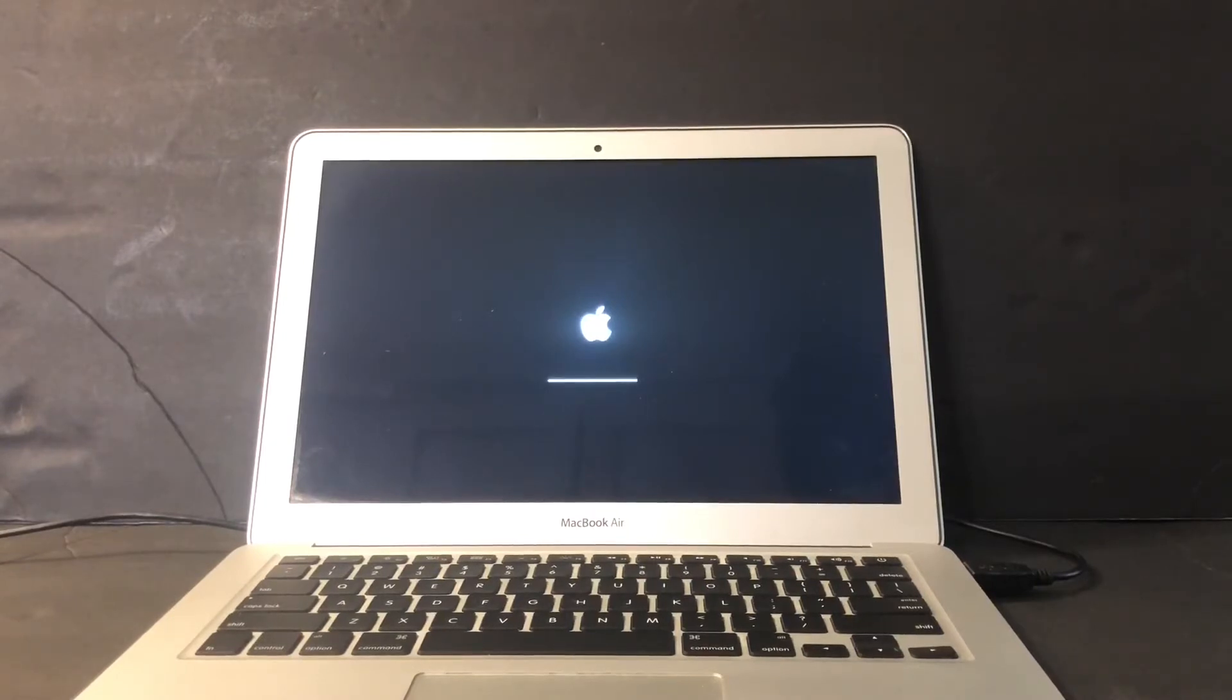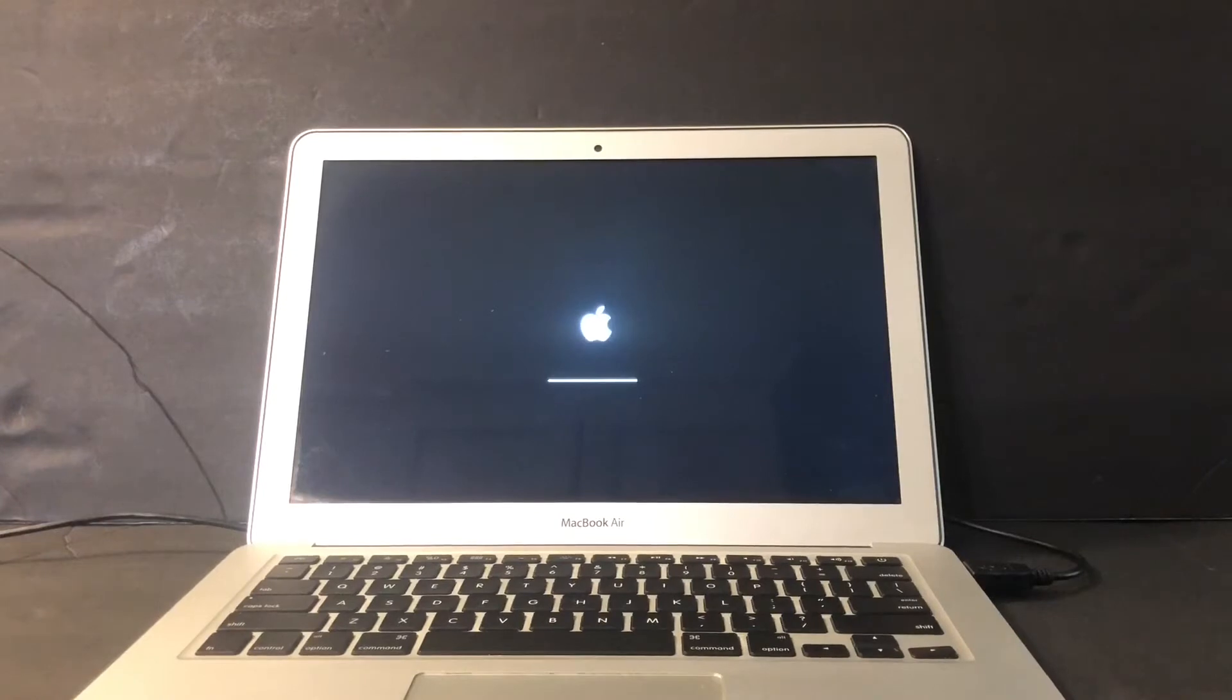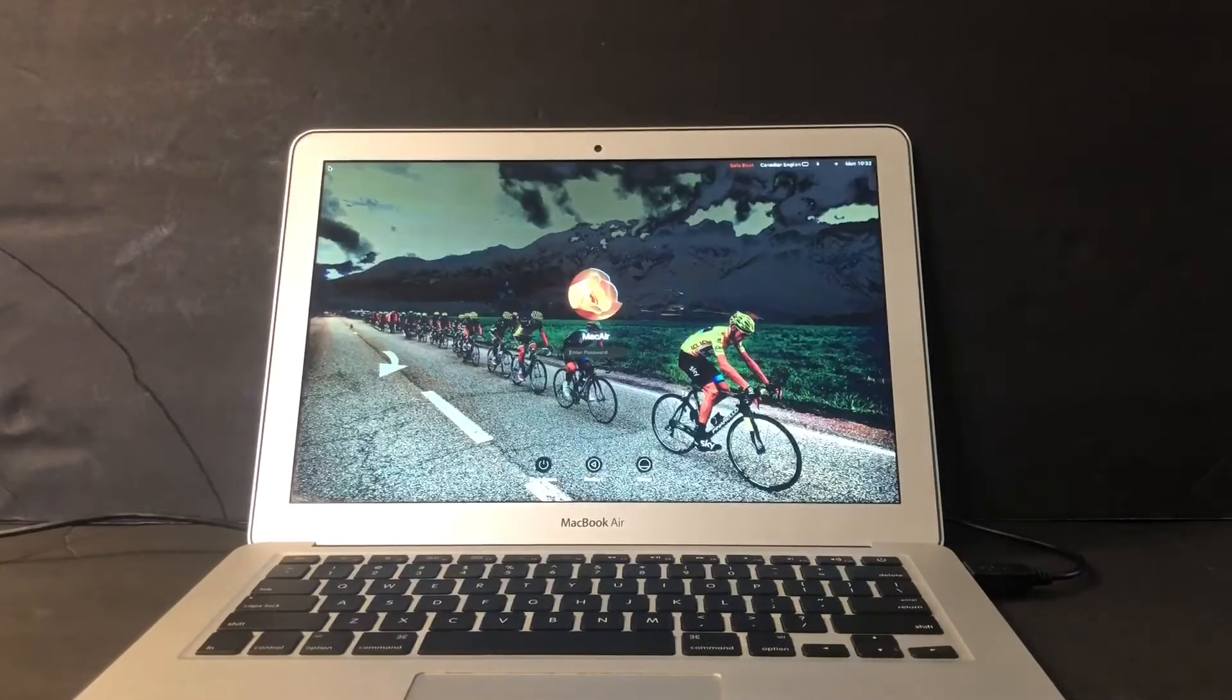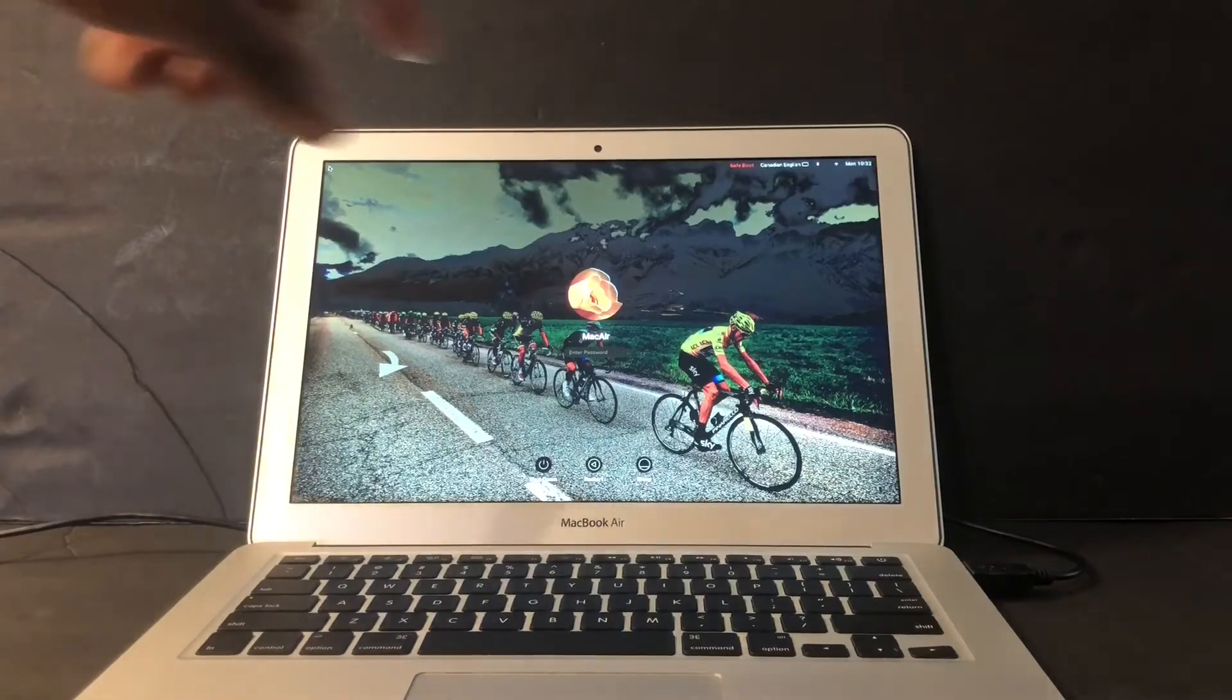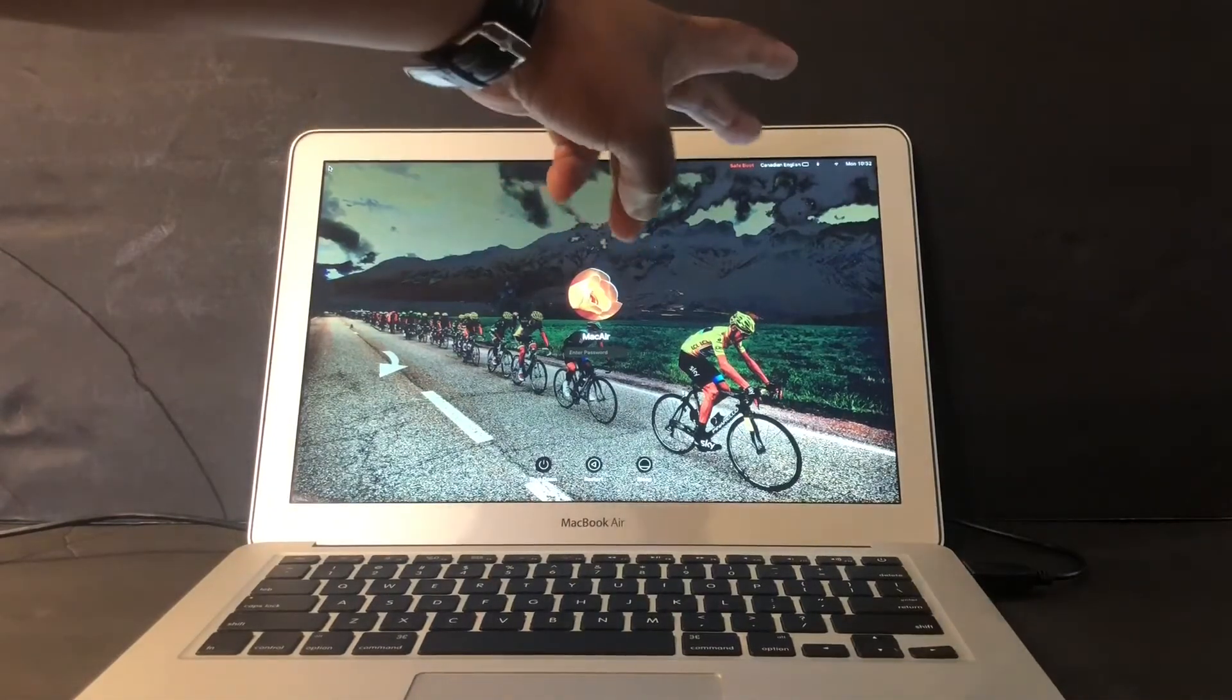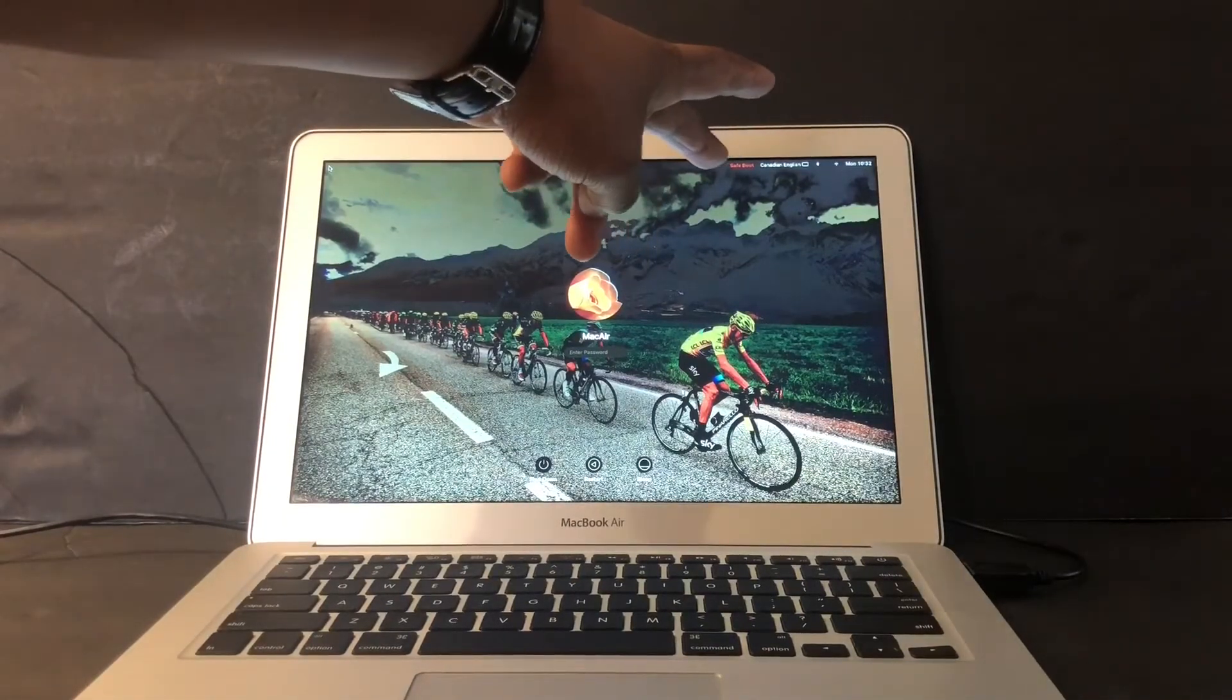When I type using the numbers one, two, three, four, I'm not getting one, two, three, four on the screen. I'm getting completely different numbers. So you see the safe mode right there on the top right, it says safe mode.